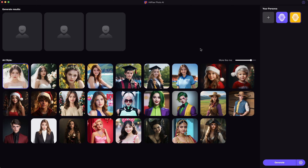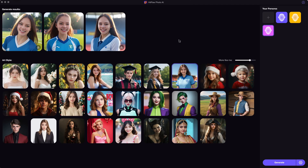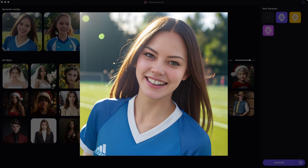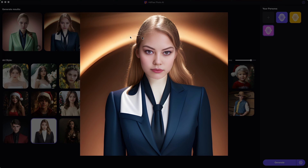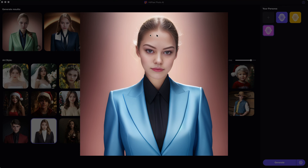Besides that, the AI portrait generator can help users create images based on their own faces. Using the presets, you can appear in different places, wearing different costumes, and have fun with the creation.